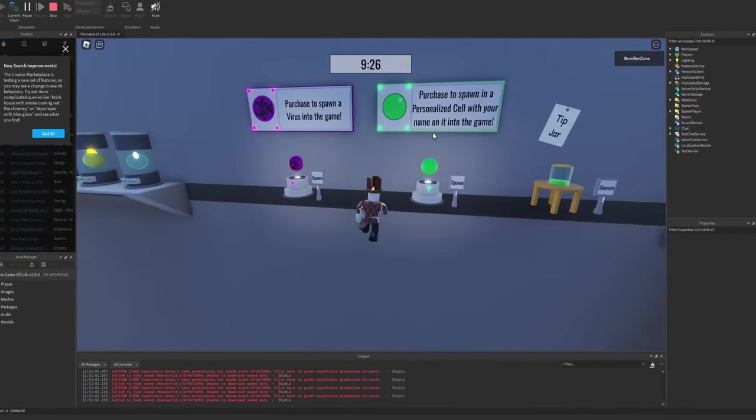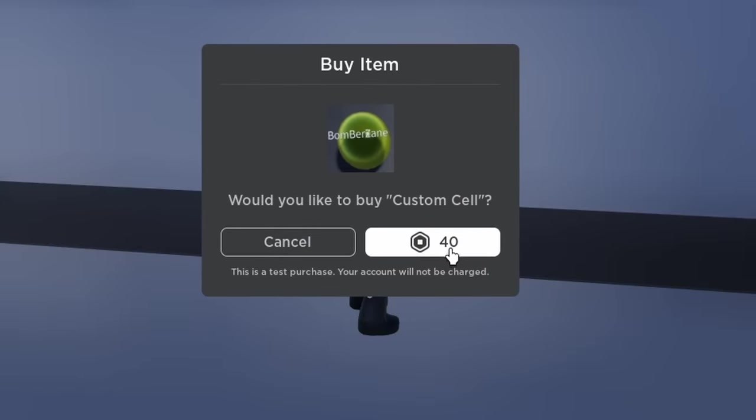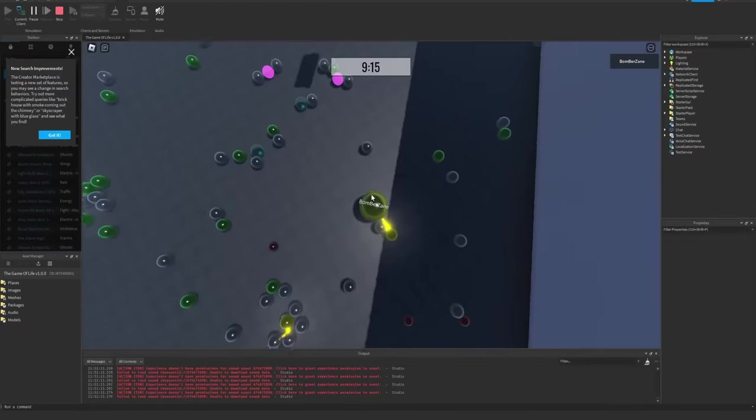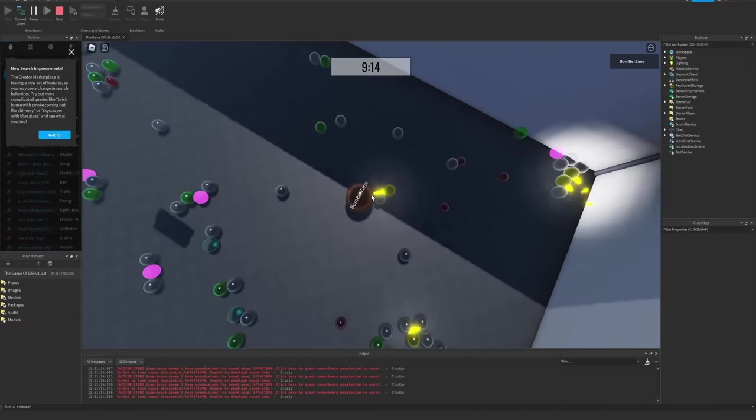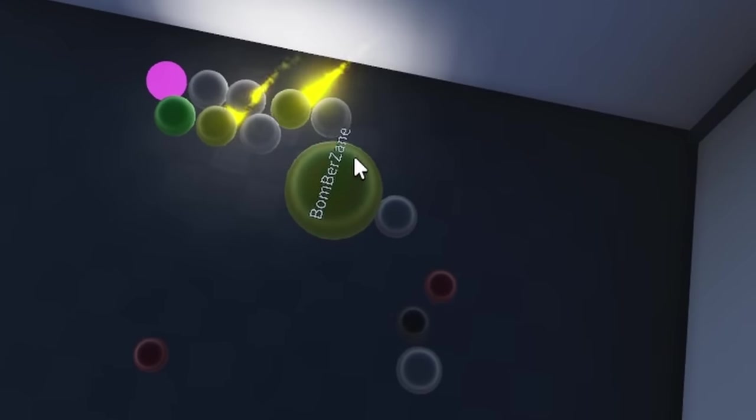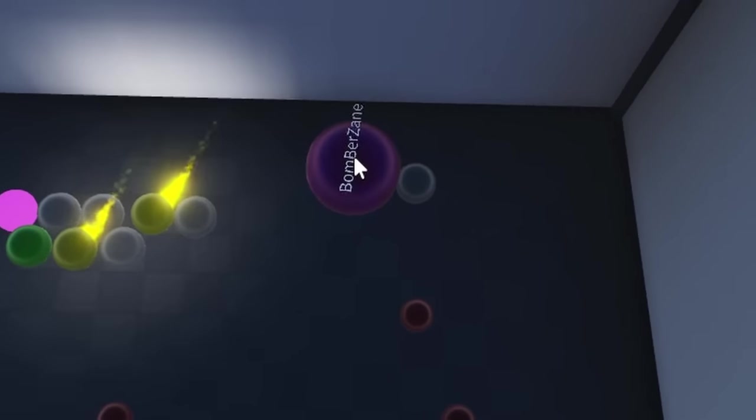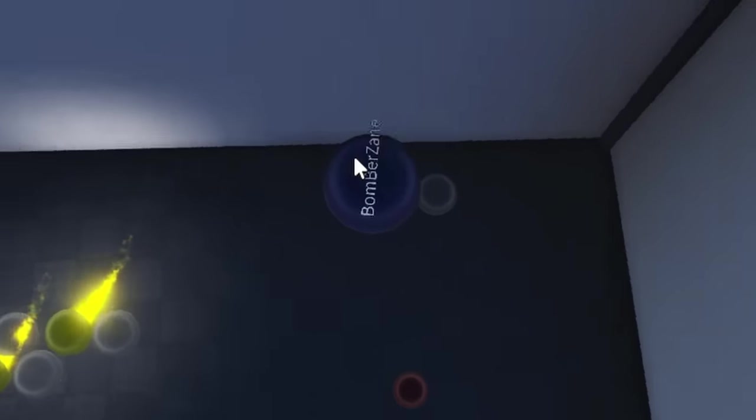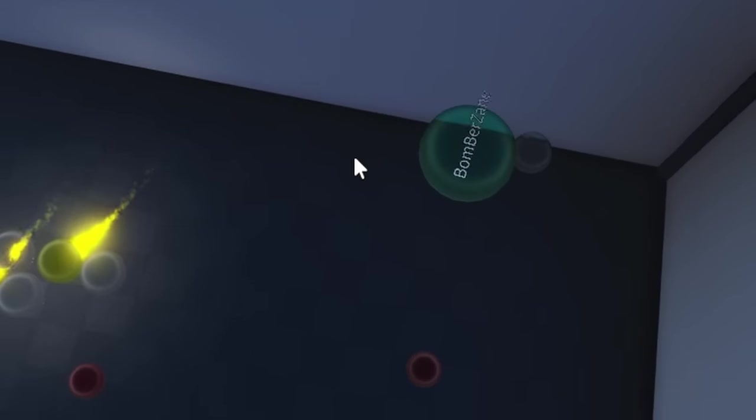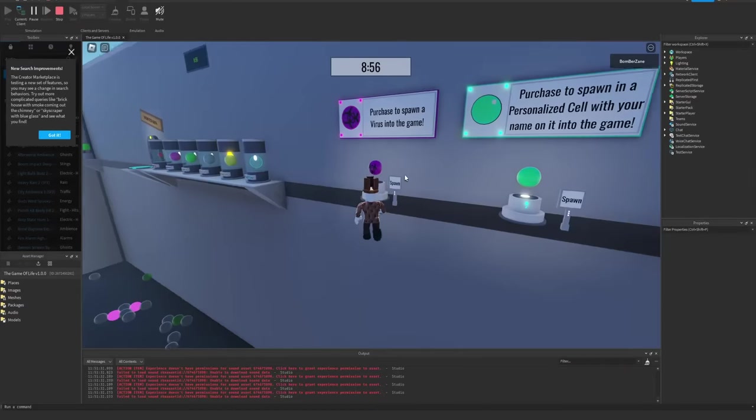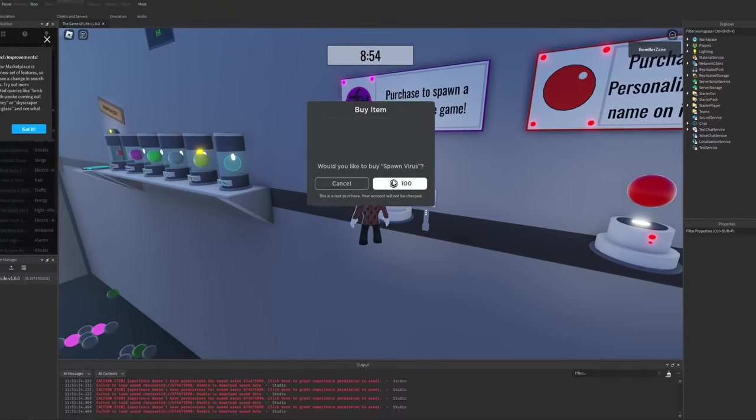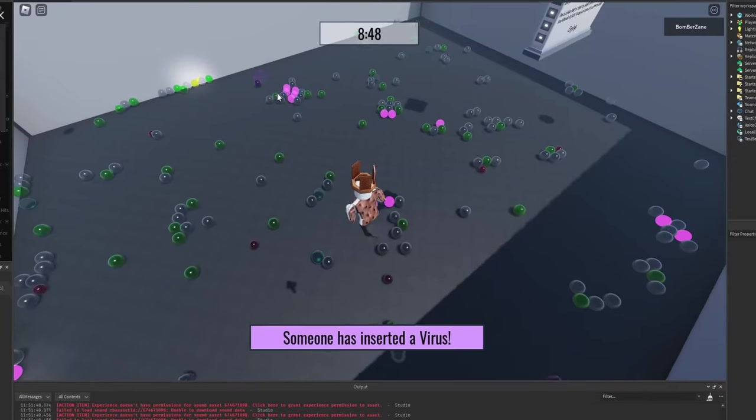I tried to make some money back after publishing this, so I added a little feature where you can spawn in your own cell if you spend 40 Robux. And then there you go, it's like a glowing, it's like a rainbow, like humongous cell with your name on it. This is my alt by the way, that's why it's named that.